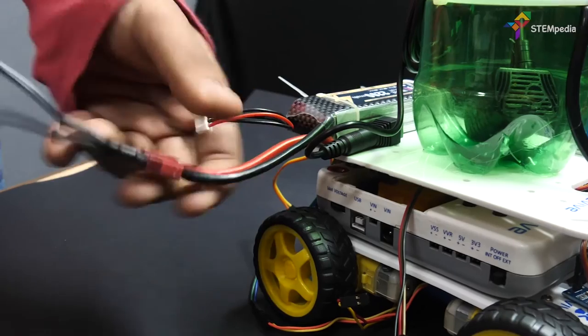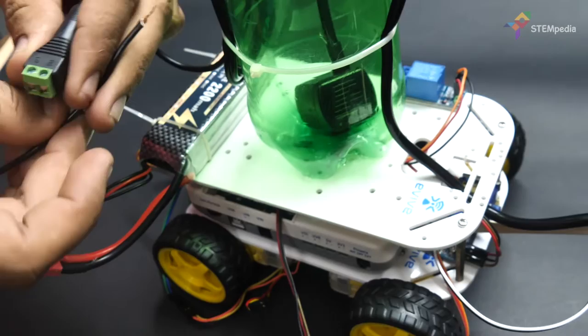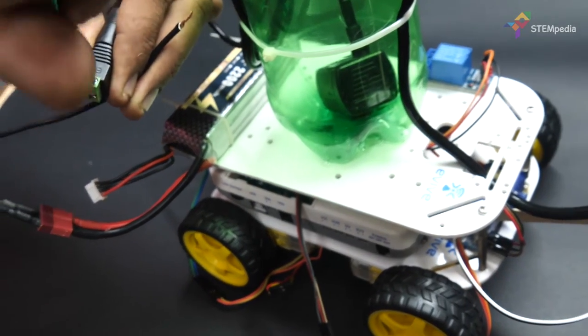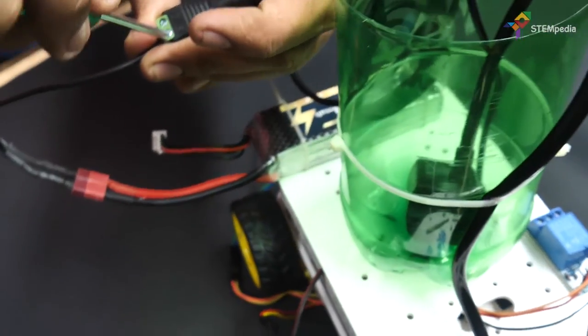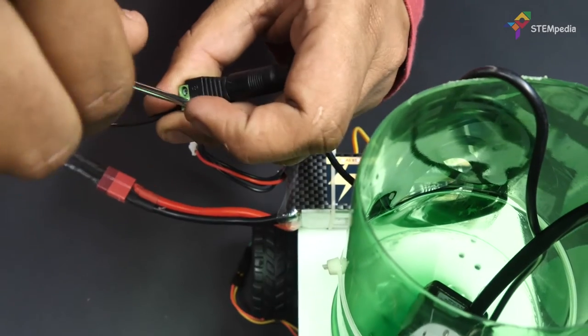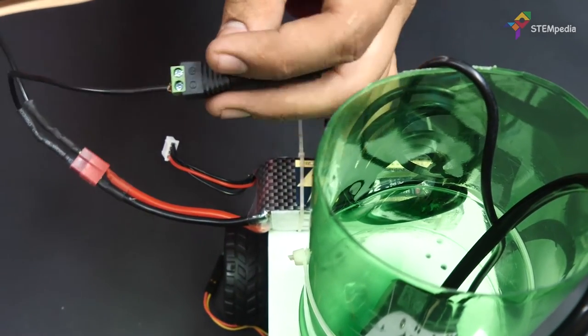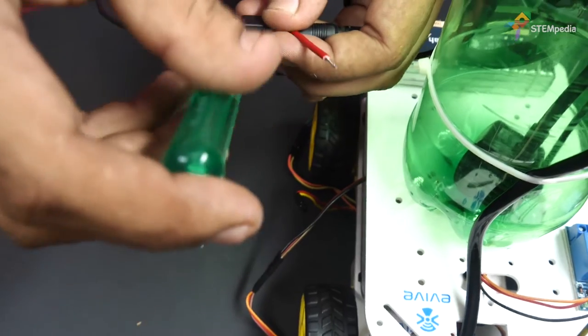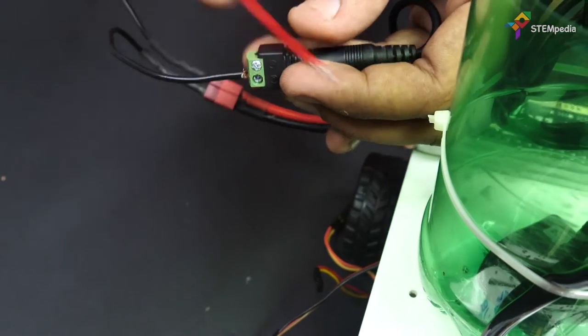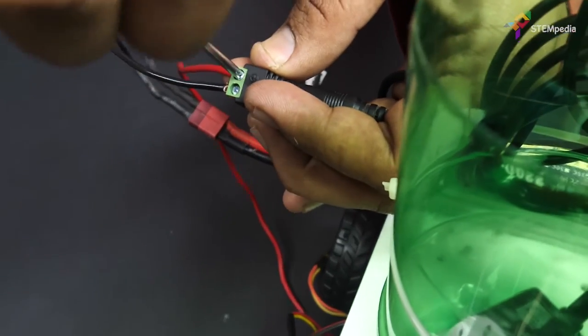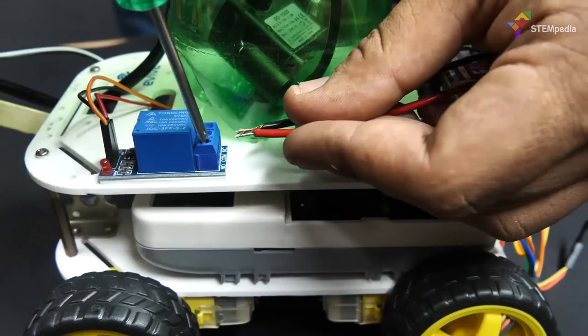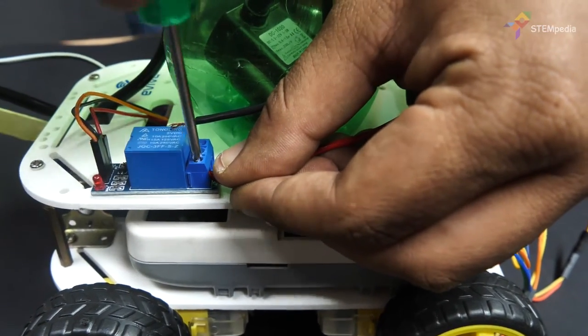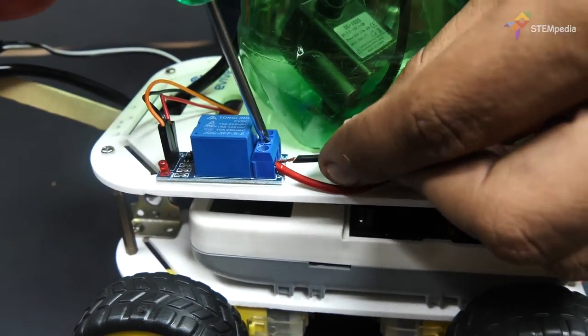Now, connect the negative end of the battery to the pump connector. Then, take a small piece of wire and connect it to the positive terminal of the pump. Now, connect the positive end of the battery to the common on the relay. Connect the wire from the pump to NC on the relay.